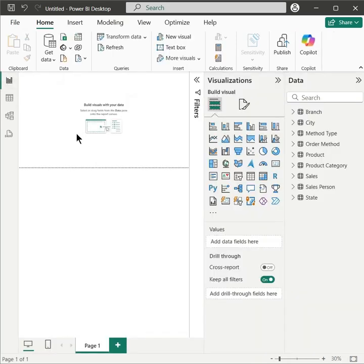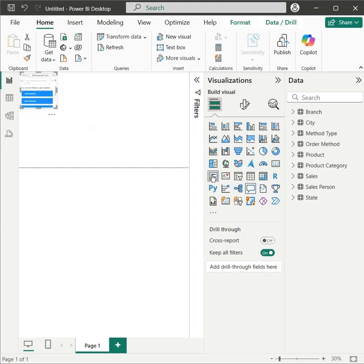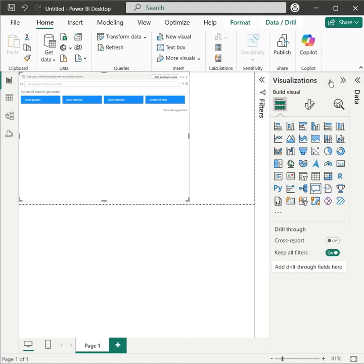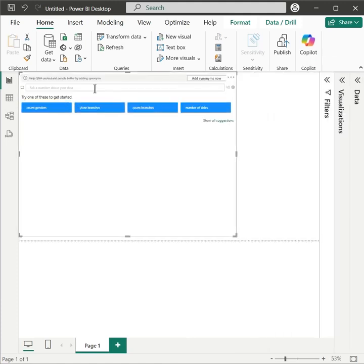And when working with the dashboards, you don't have to create each chart by yourself. Just add a Q&A visual and ask it to generate charts for you. For example,